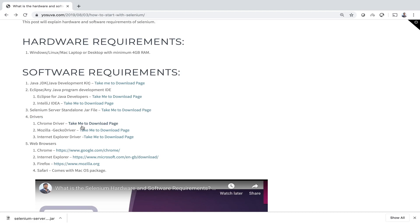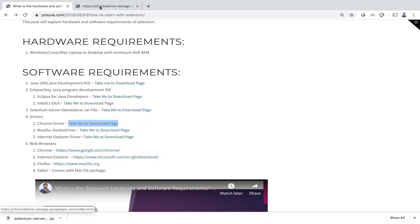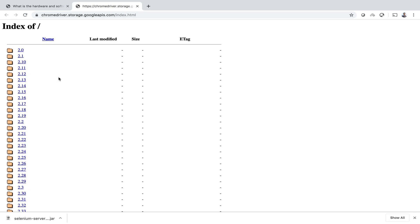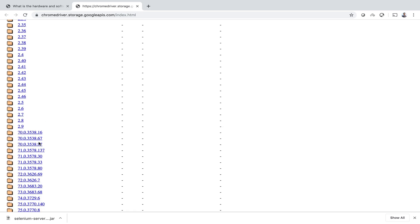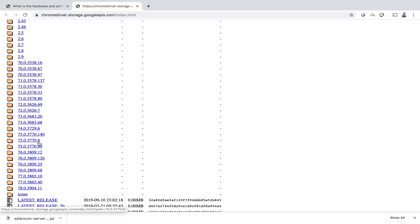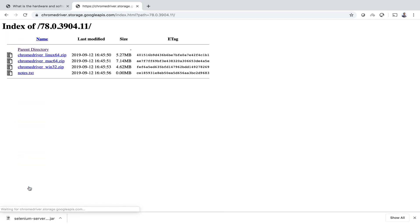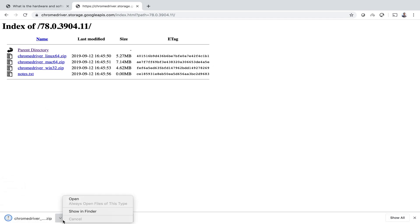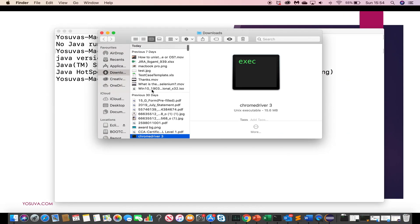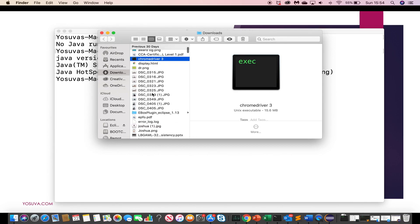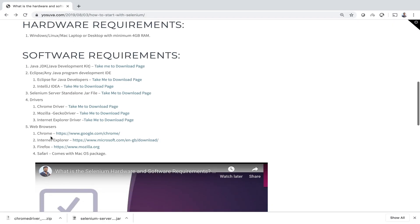Now we will download drivers. So I am going to download chrome driver. Here just download the latest one. And yeah, Mac package. We have to extract this one. Just double click it. Yeah it is there. We will copy it later. And the fifth one is web browser. Already we have chrome on this machine. So we don't need to download chrome again.